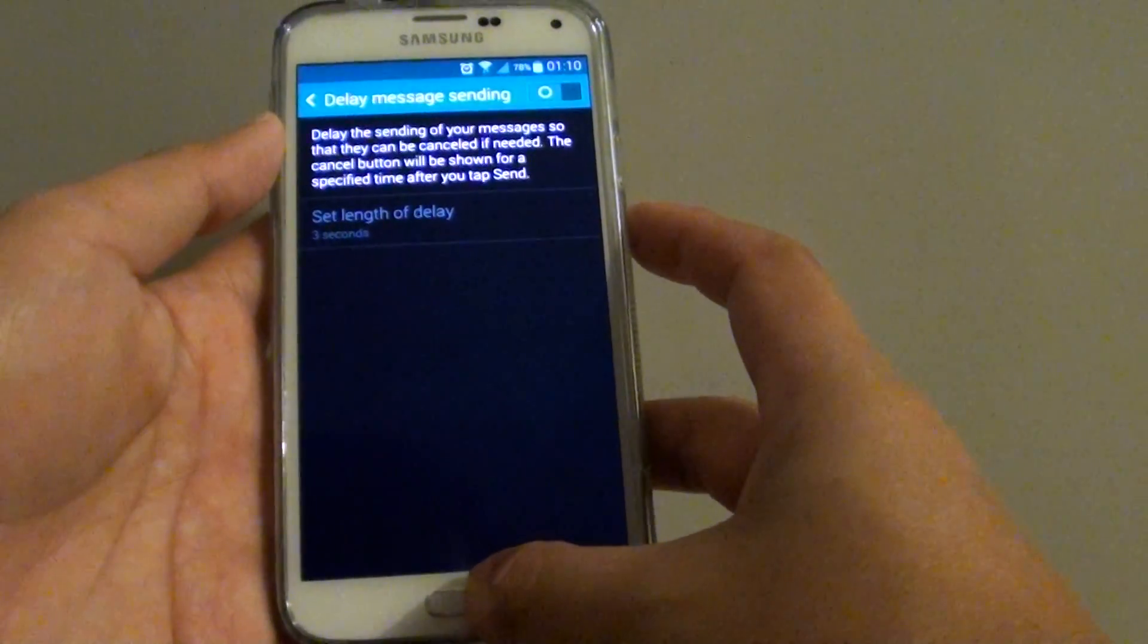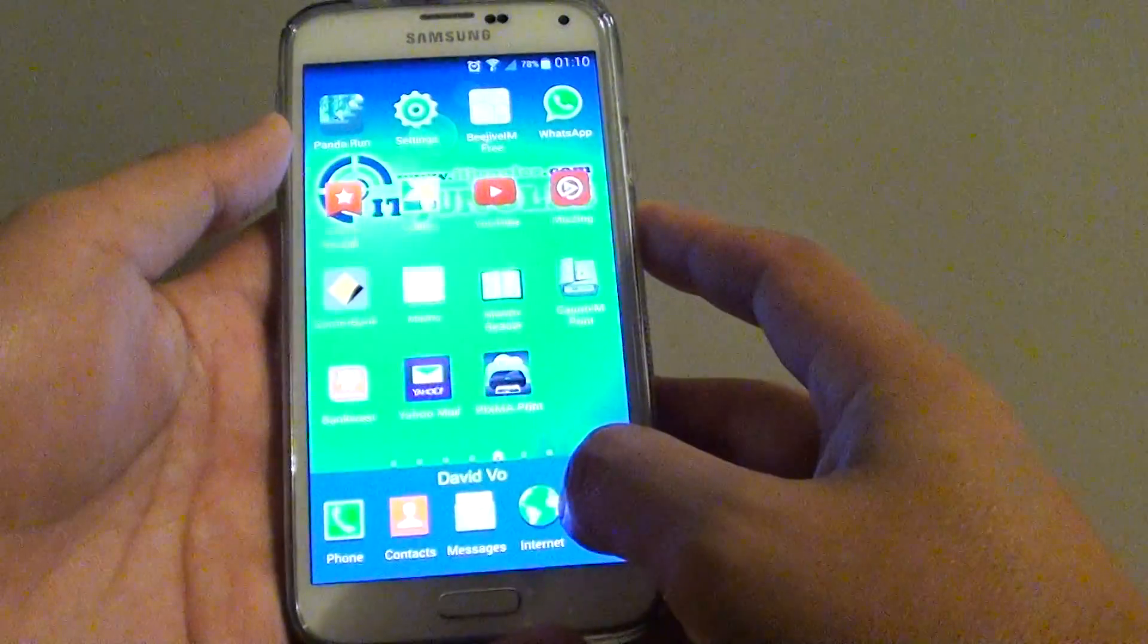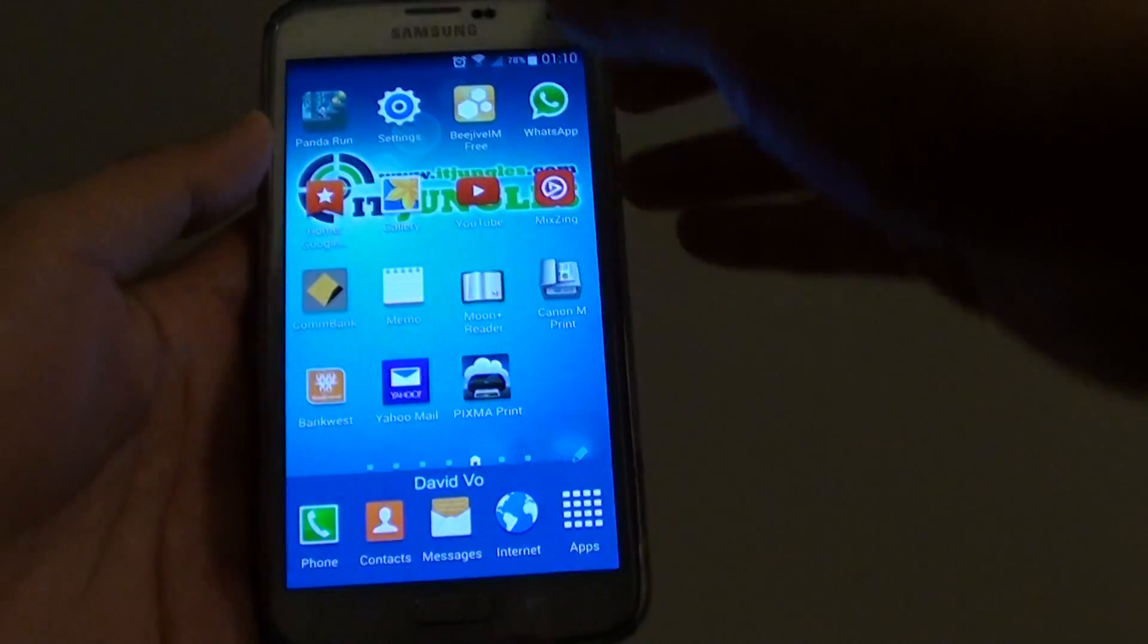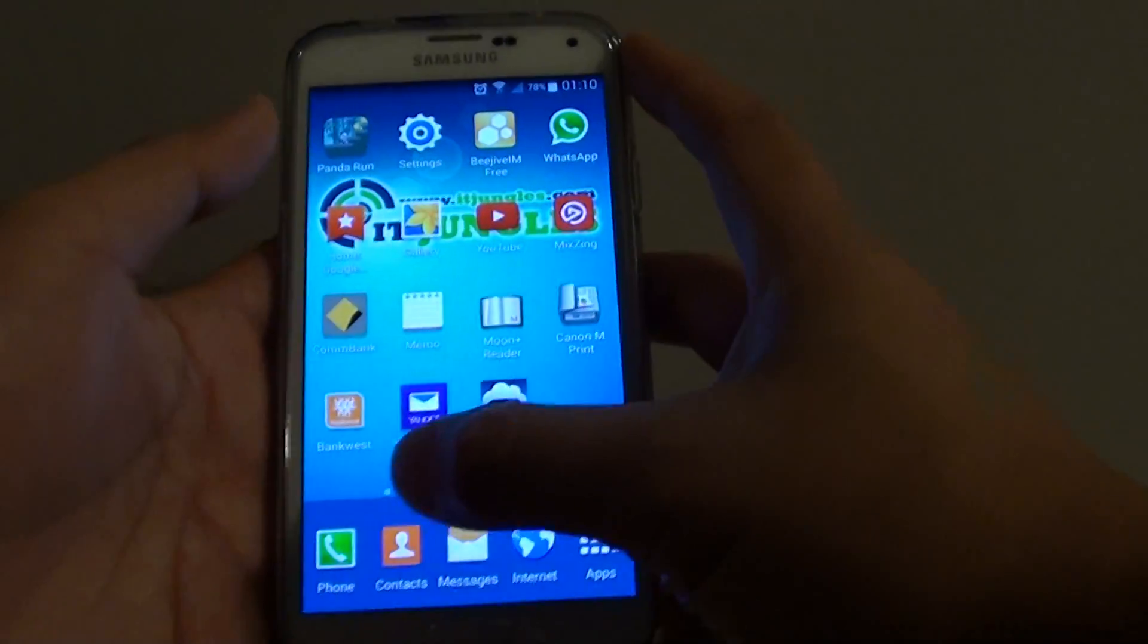Now let's go back to your home screen first by pressing on the home button at the bottom. Then tap on messages.